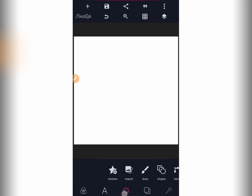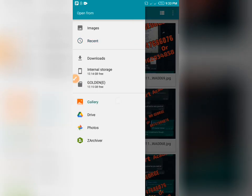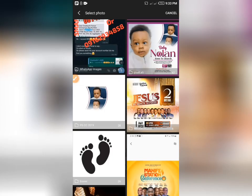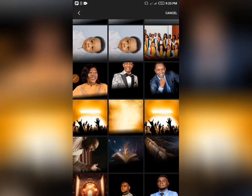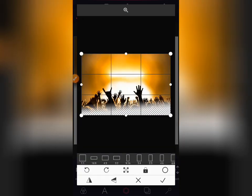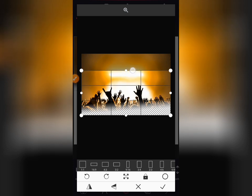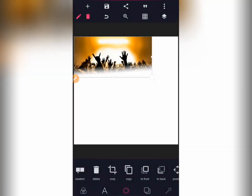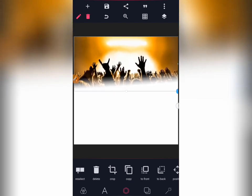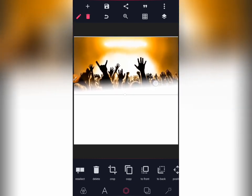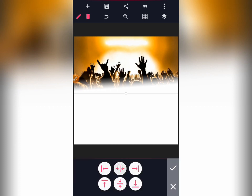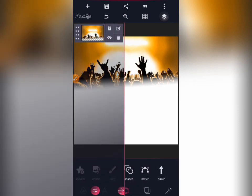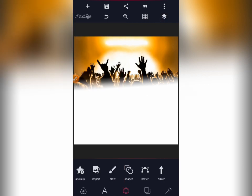Now I'm going to import the background of worshippers — a background of people worshipping. This is the background. Just crop it a little bit, take the parts you need and leave the parts you don't need. Then I will increase the size. The background is already blended because I worked on it and blended it with another app before importing it.